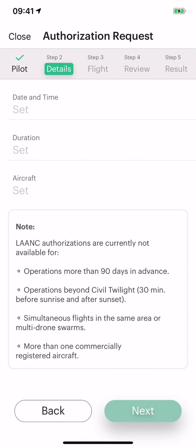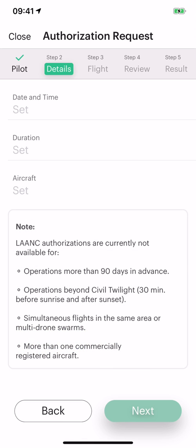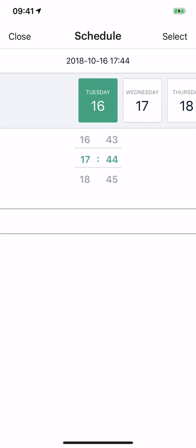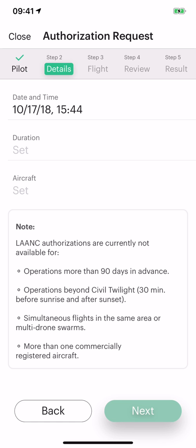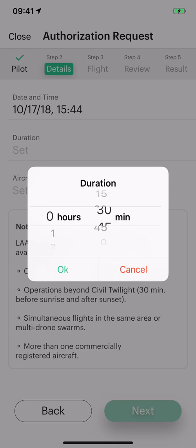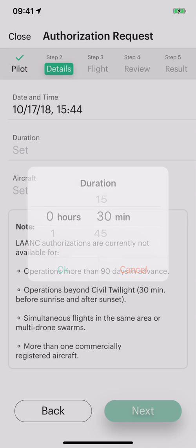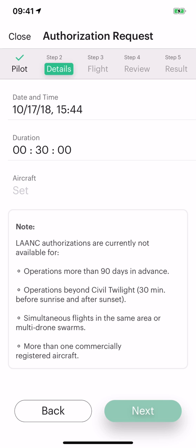Next are the details that we want to set. You can fly anywhere from today up until 90 days in the future. Let us know how long you're planning to fly. This just needs to span daylight hours — it could be an hour, could span multiple flights, whatever fits with your operation.